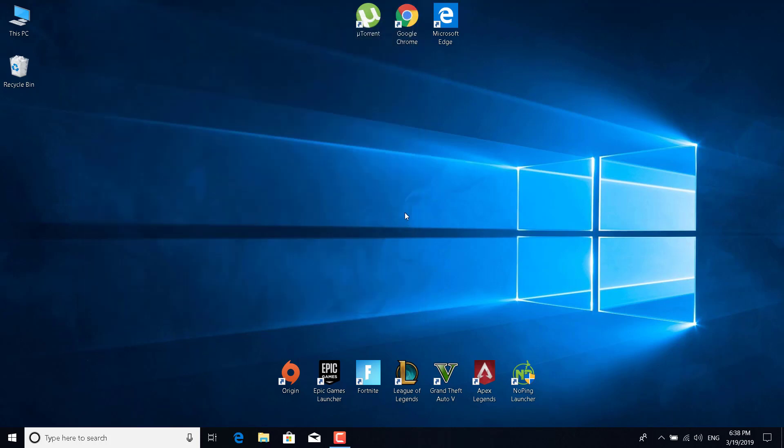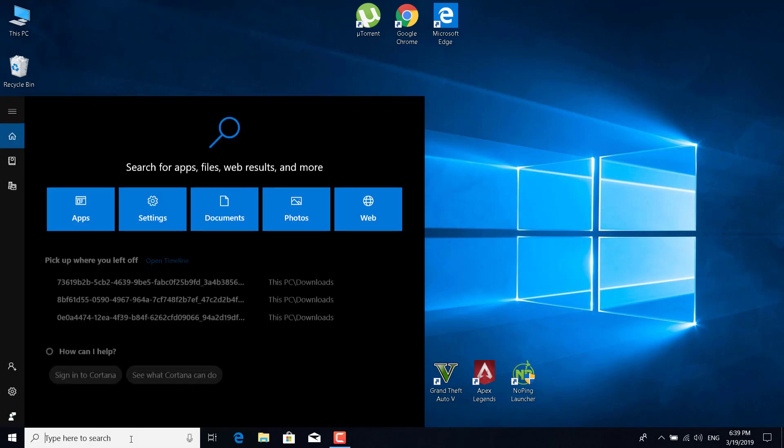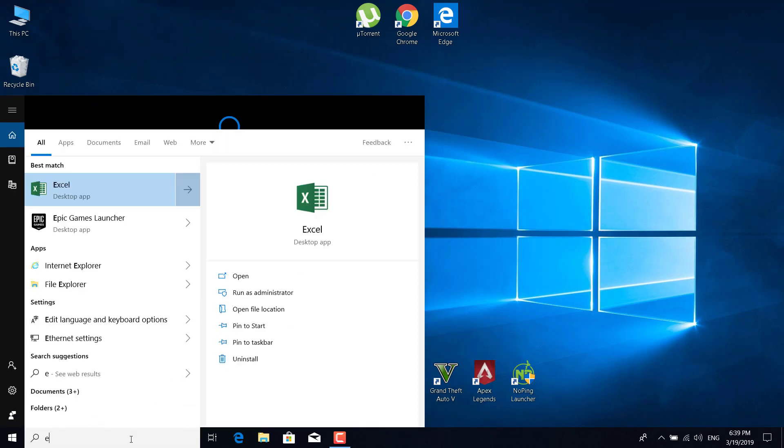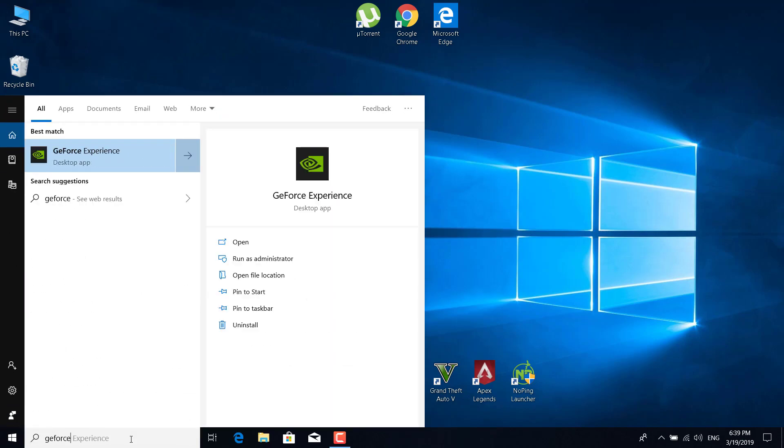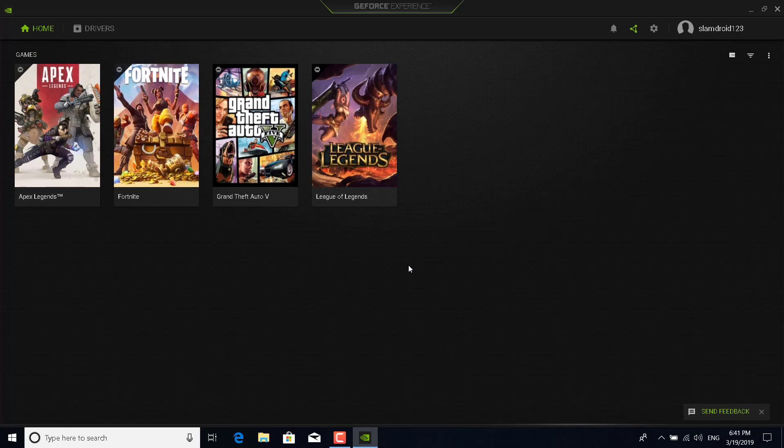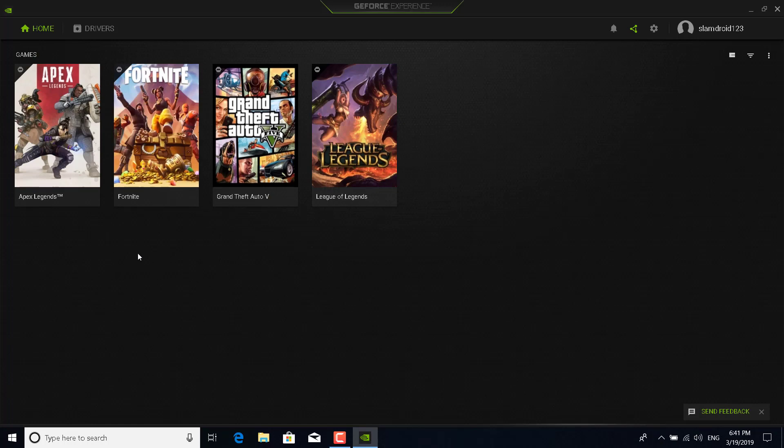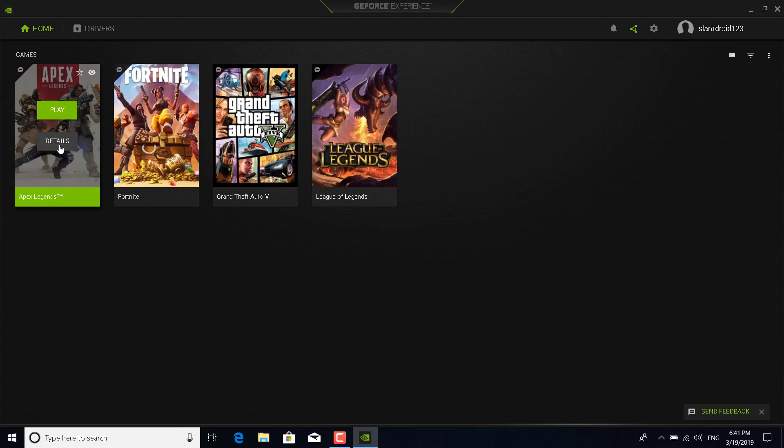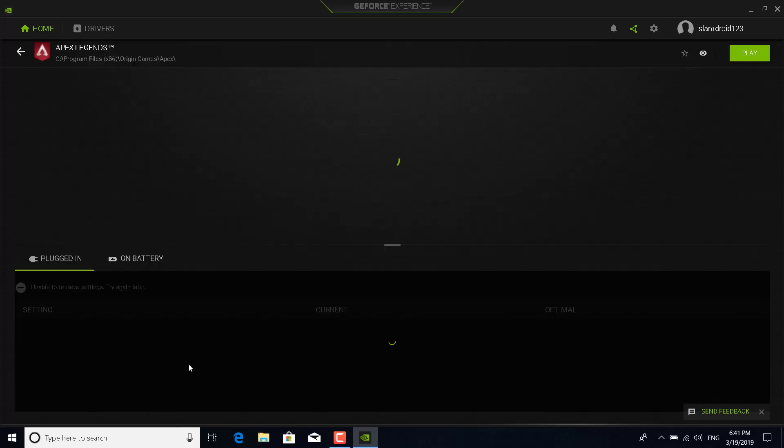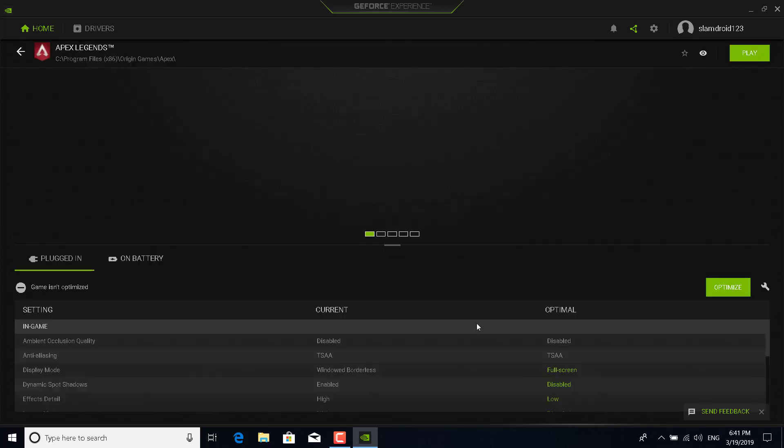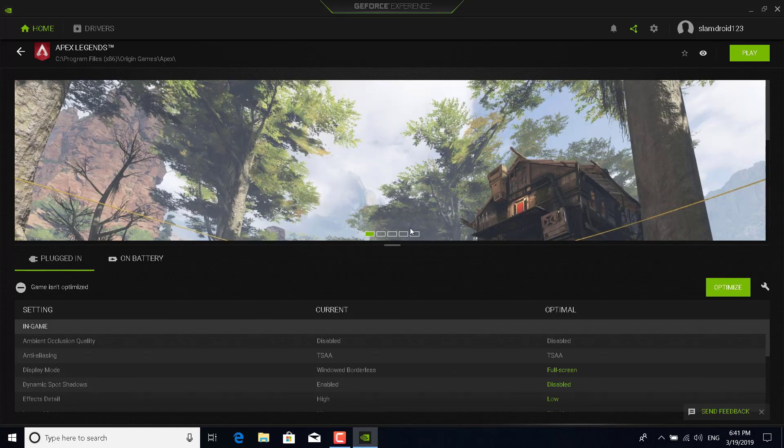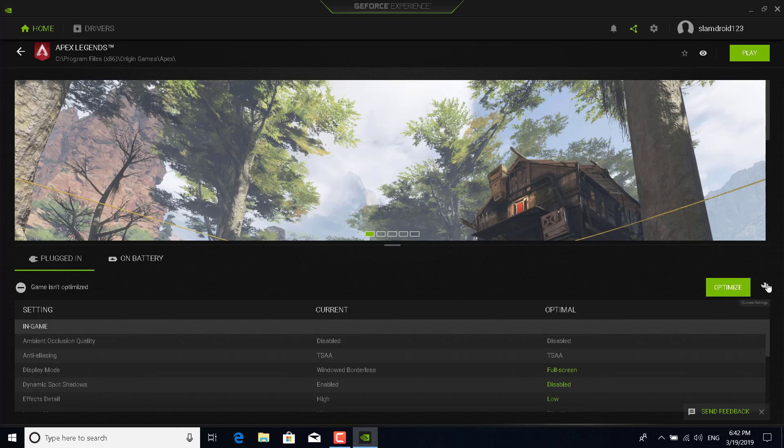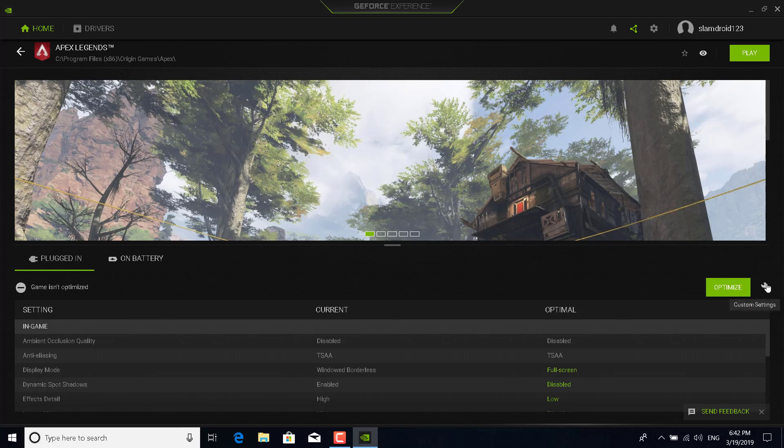I've got one more fix that is only for NVIDIA users. Open the GeForce Experience app by typing GeForce Experience in the search bar and opening the GeForce Experience desktop app. Once you open it, go over the Apex Legends photo and click on details. Now just click on the settings icon next to optimize. It says custom settings, so just click on it.